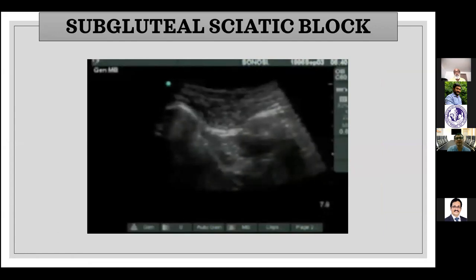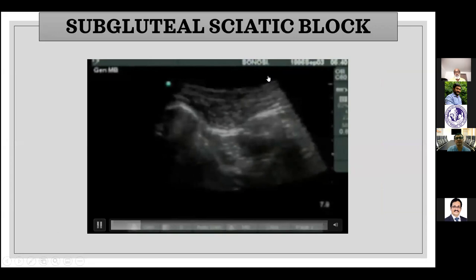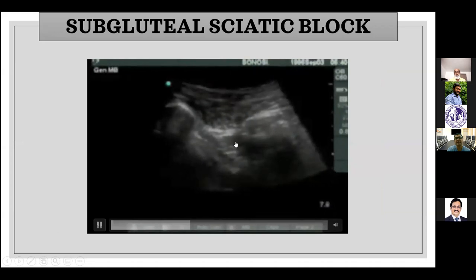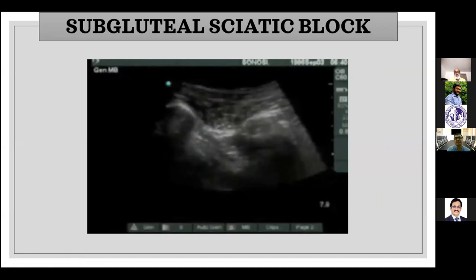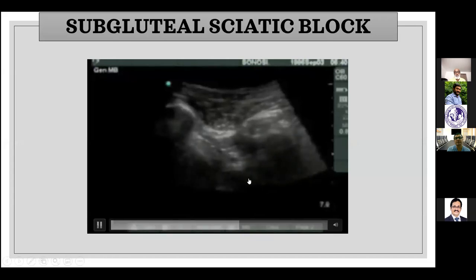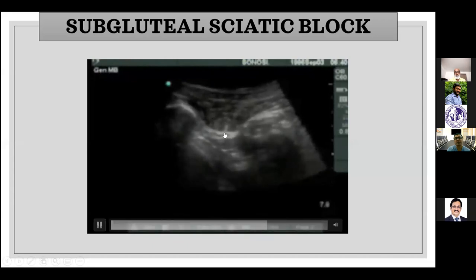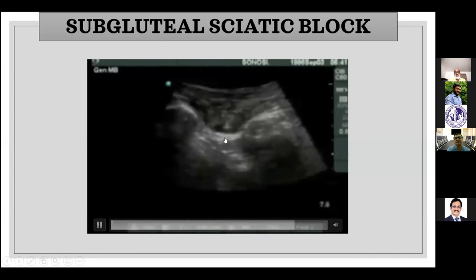In this video the needle comes out of plane — you see the ischial tuberosity, the greater trochanter, and the sciatic nerve. Because the needle is out of plane, you don't see it directly, but you can see the displacement it causes as it passes through the gluteus maximus muscle. Once I think it's right on top of the nerve, I begin the local anesthetic injection, and you can see the nerve standing out quite well.